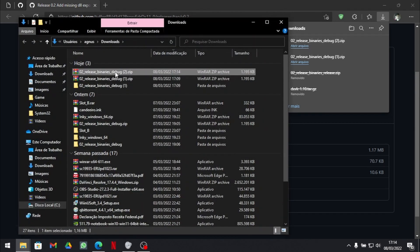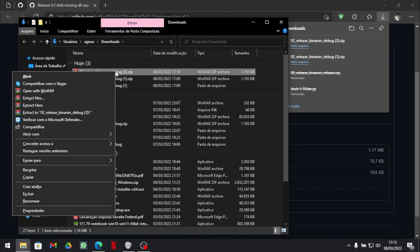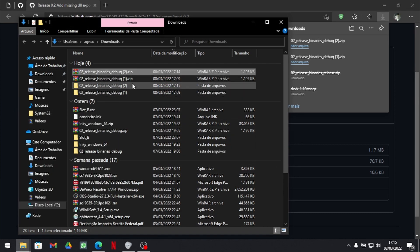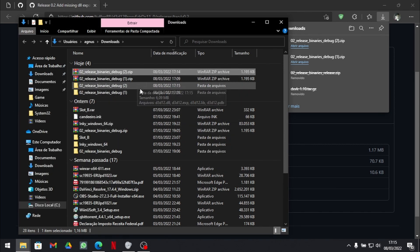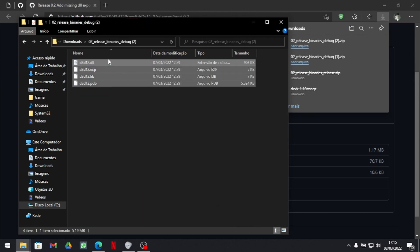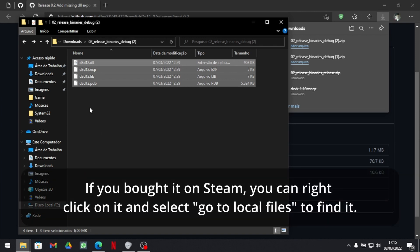Then you need to extract it, even better if you have WinRAR for example. As you can see I've already have some copies here, I've been messing around. Then go to the folder you extracted, copy those things, find your Elden Ring folder